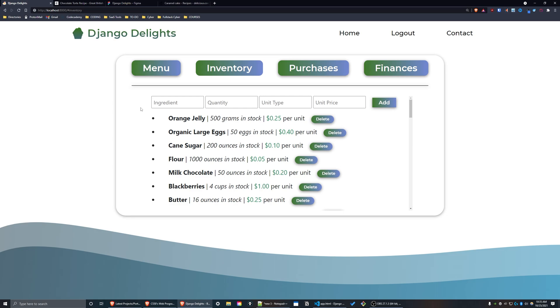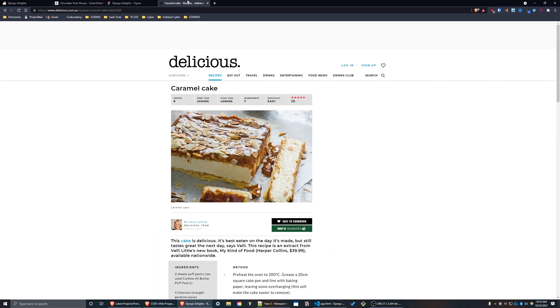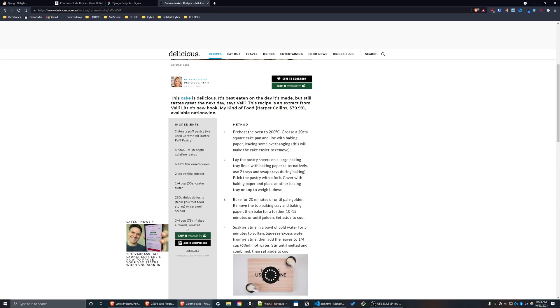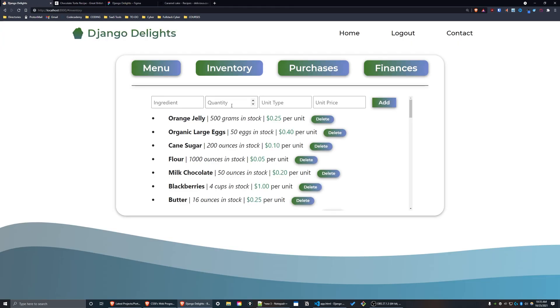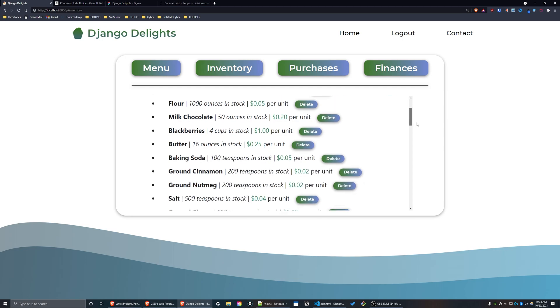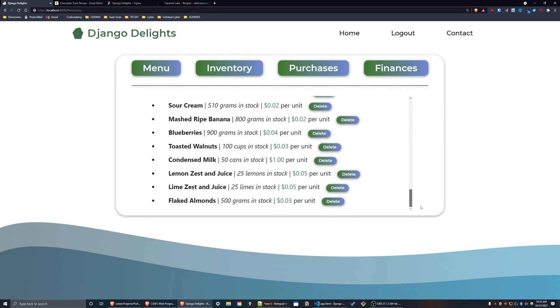In order to add an ingredient to my inventory, I'll go back to this recipe and copy one of the ingredients here. Let's copy 'flaked almonds', add 500 grams, and enter a unit price of 3 cents. Now if I scroll to the bottom of this page, as you can see, there's my new ingredient: flaked almonds, 500 grams in stock, 3 cents per unit.